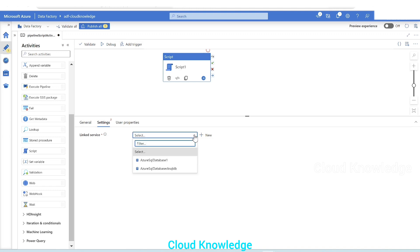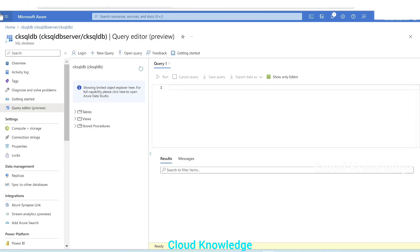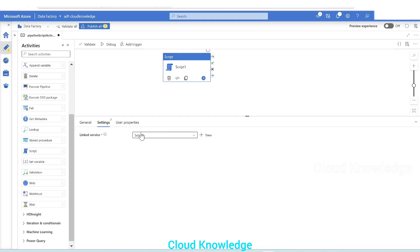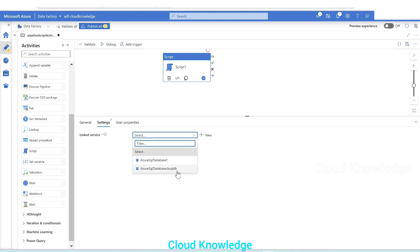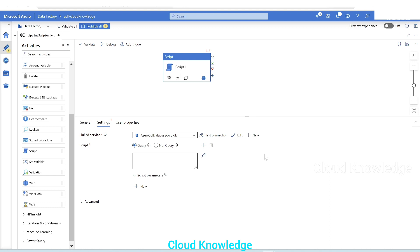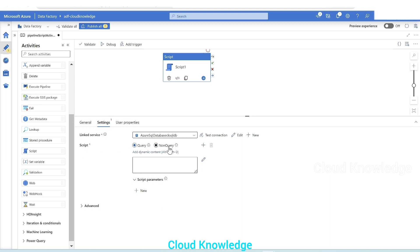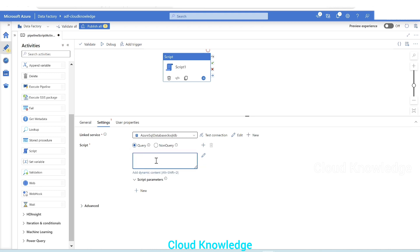Go to the Settings tab. In the Linked Service dropdown, select the database. We'll connect to 'ck-sql-db', and the linked service for this Azure SQL Database is already present. Select it — if it's not there, just create a new linked service. After selecting the linked service, the Script options appear: Query and Non-Query. We'll go with Query for statements that return results.